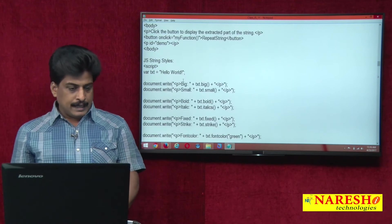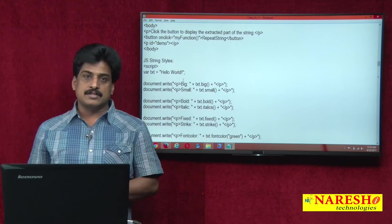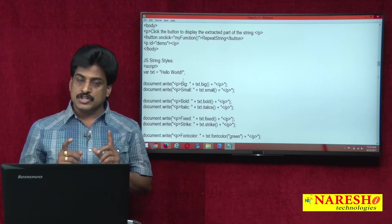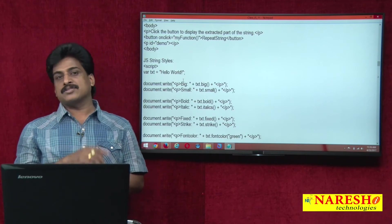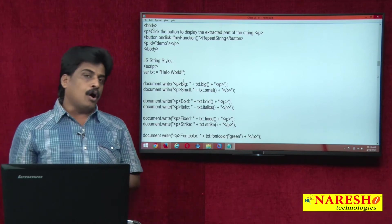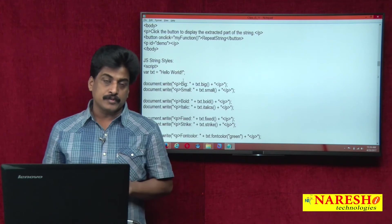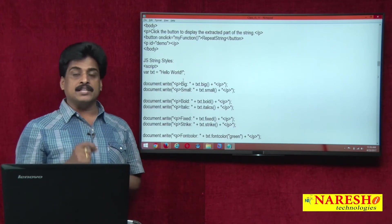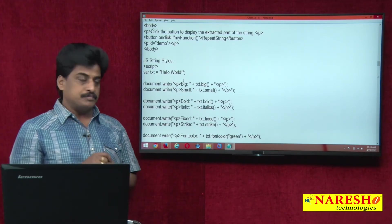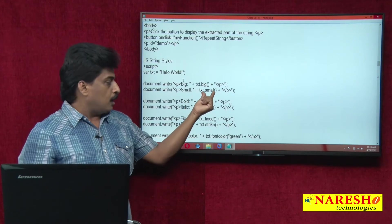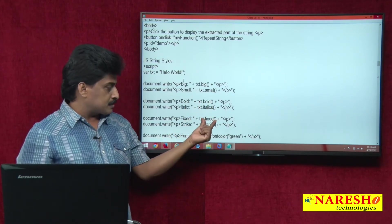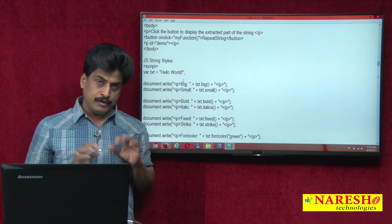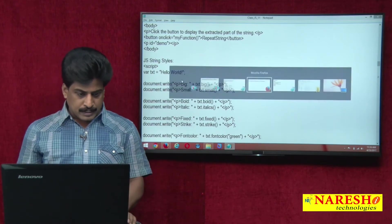Next one, and another one, string object styles. Whatever HTML formatting tags existed, all formatting tags is in the form of methods existed in string object level. Big, small, bold, italics, fixed, strike, everything.